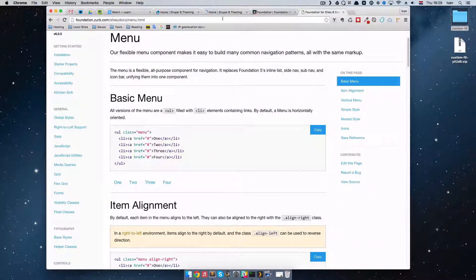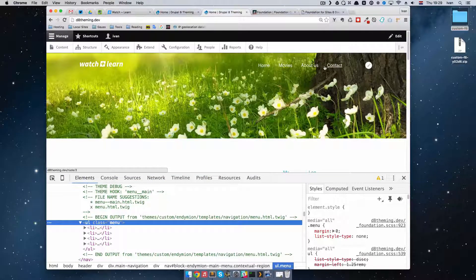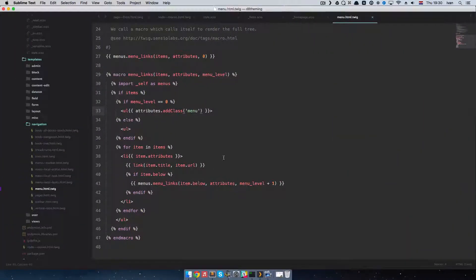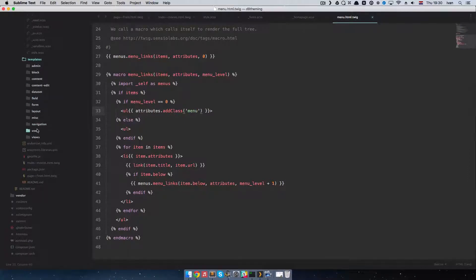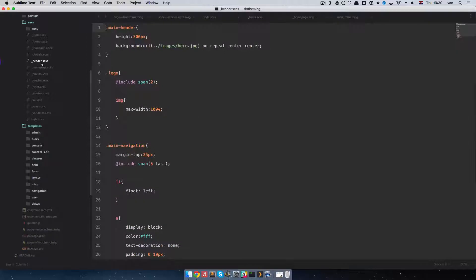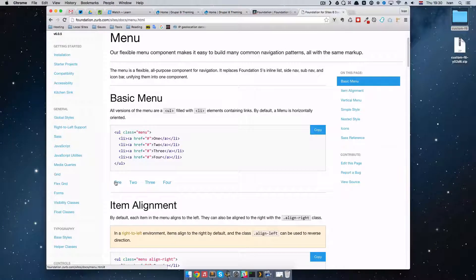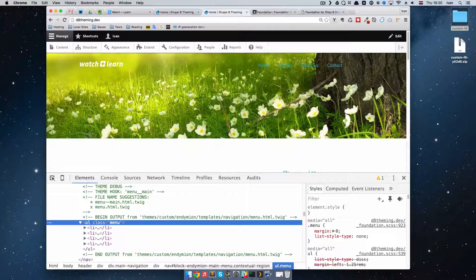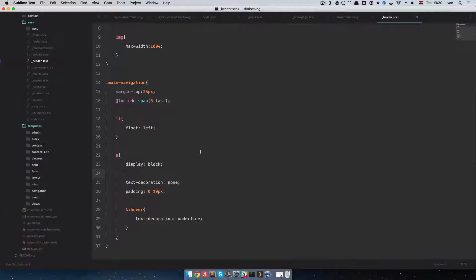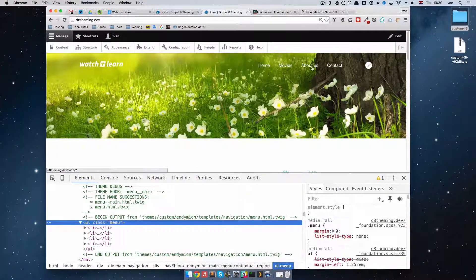As you can see those dots are gone. We still have white color on our links because in our header.scss we have the link color set to white. If we delete this, they will be blue like on the Foundation site, but we actually want them white because blue links are not very visible on our header. So I'm just going to leave that as it was. And now we have our menu.